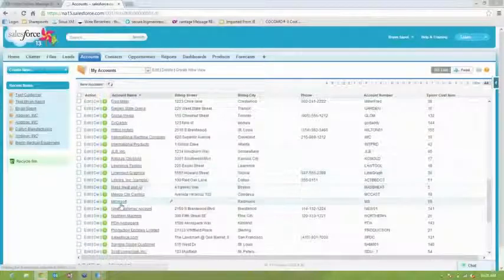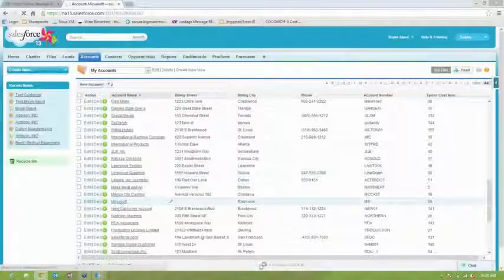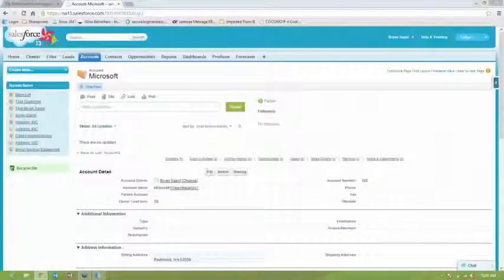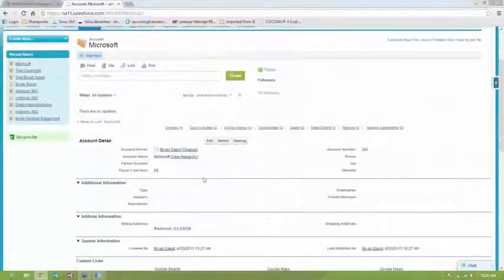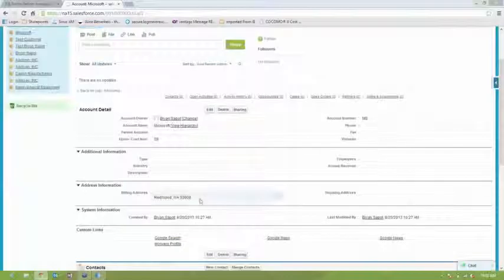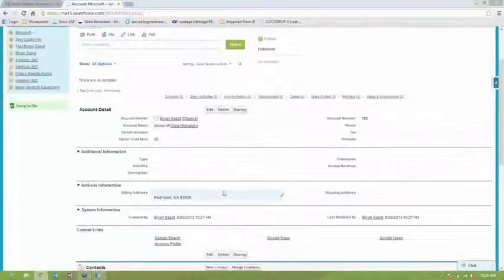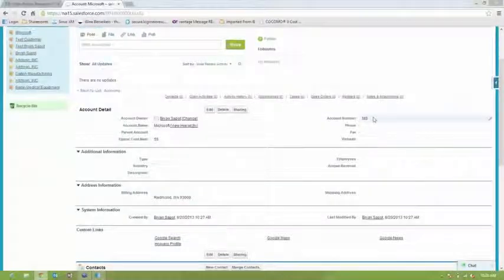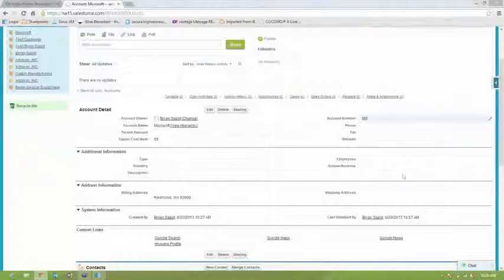And you'll see that we have Microsoft as an account now in Salesforce. And you'll see the address information that flowed through and then also the account number that we put in Epicor.